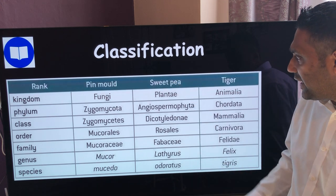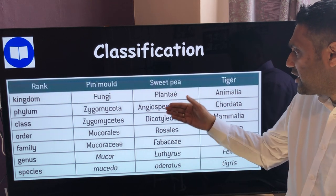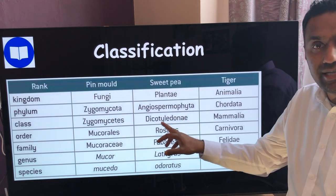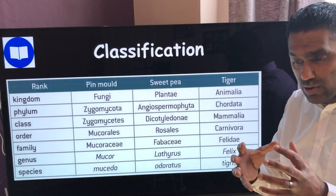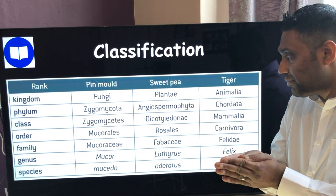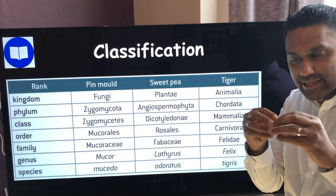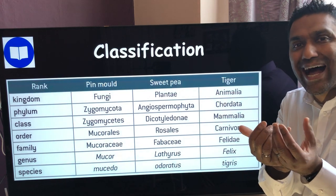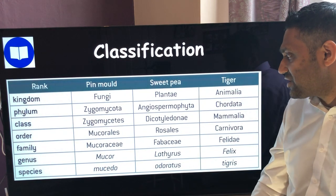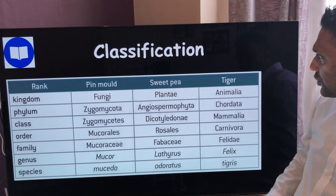Sweet pea would also be eukarya, kingdom plantae — it's a plant. Phylum is angiospermophyta, meaning it's a flowering plant. Class is dicotyledonous — dicot means the seeds have two halves; if you peel a pea, it comes apart into two parts. If it were a single-part seed, it would be monocotyledonous. Pin mould is a fungus, and you can work through its classification similarly. You don't need to memorise all of these — the table just shows you examples of how the system works.